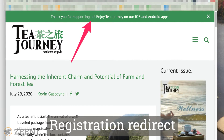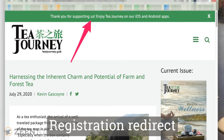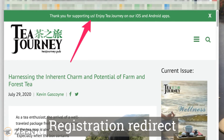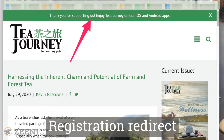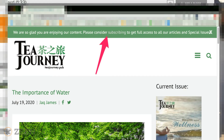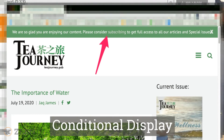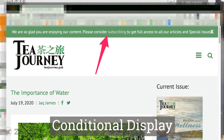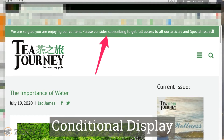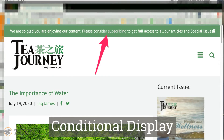Once registered, the registration redirect add-on will take the reader back to the article they were reading and present them with a message at the top. The conditional display add-on will let you post promotional messages at the top for logged-in free registrations, which will help promote paid subscriptions.